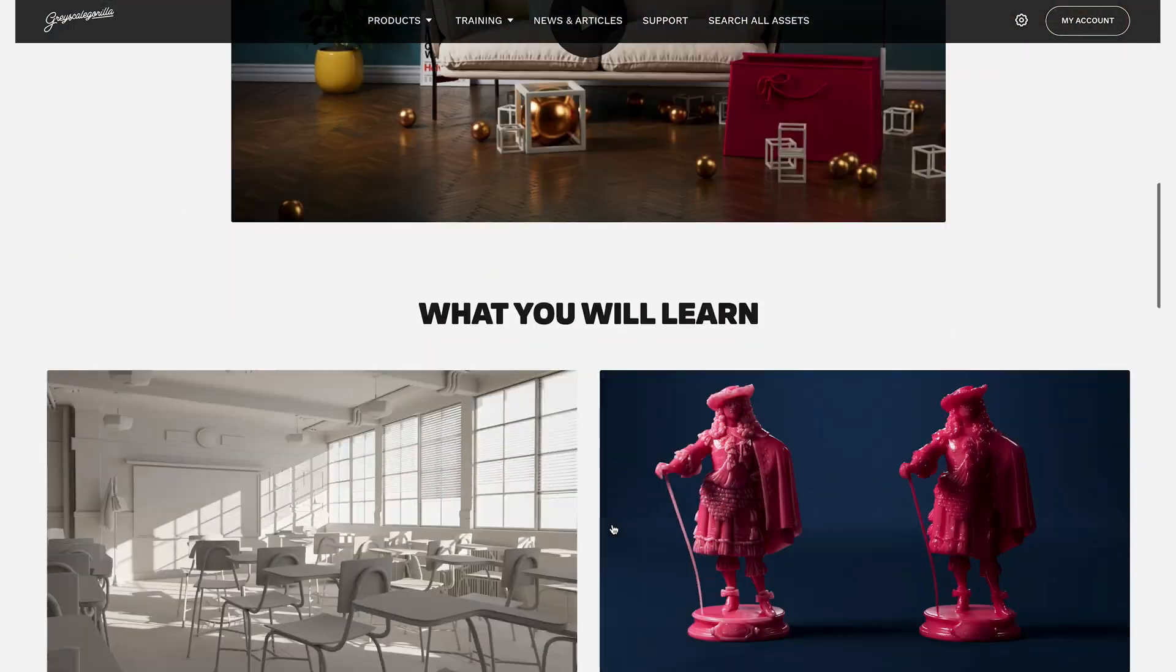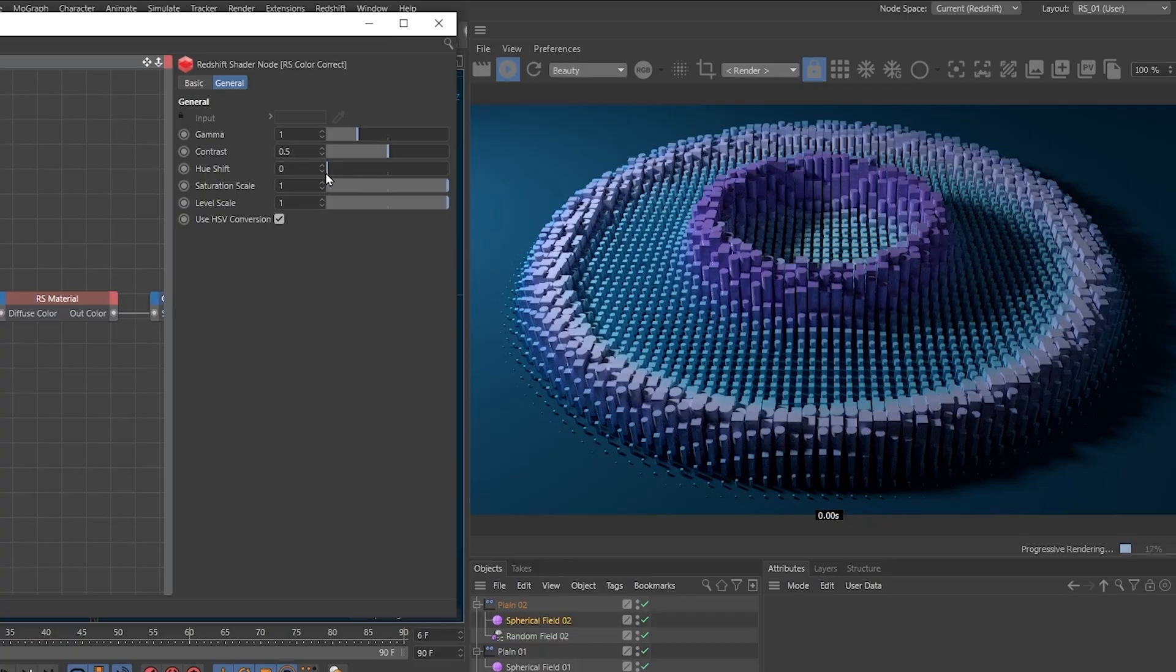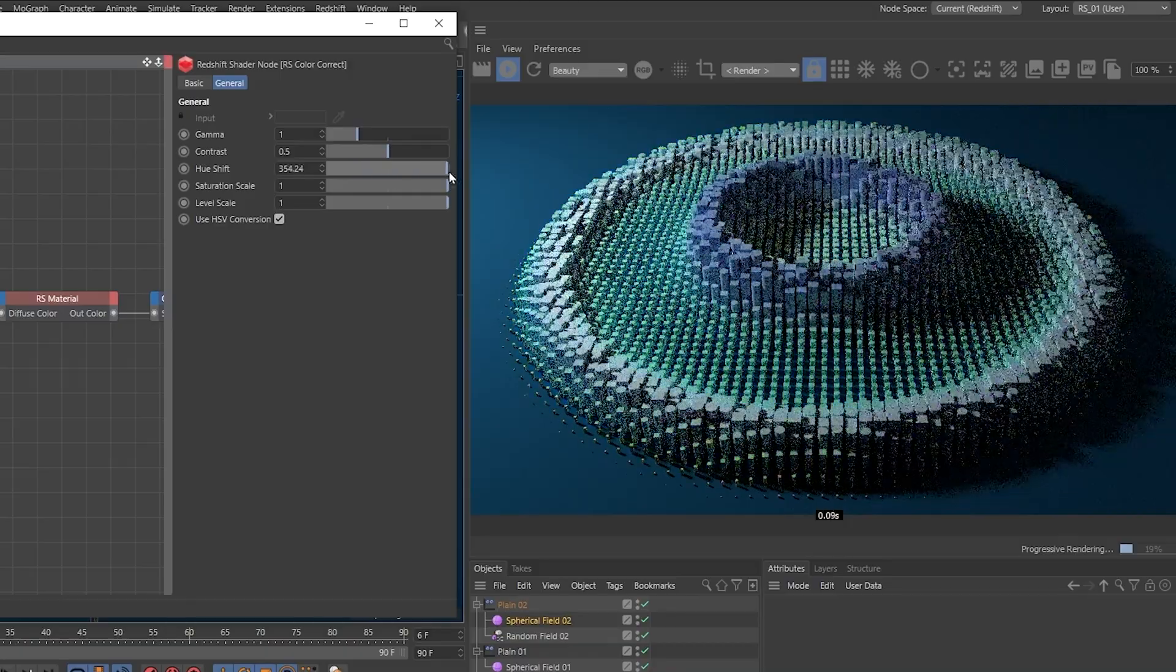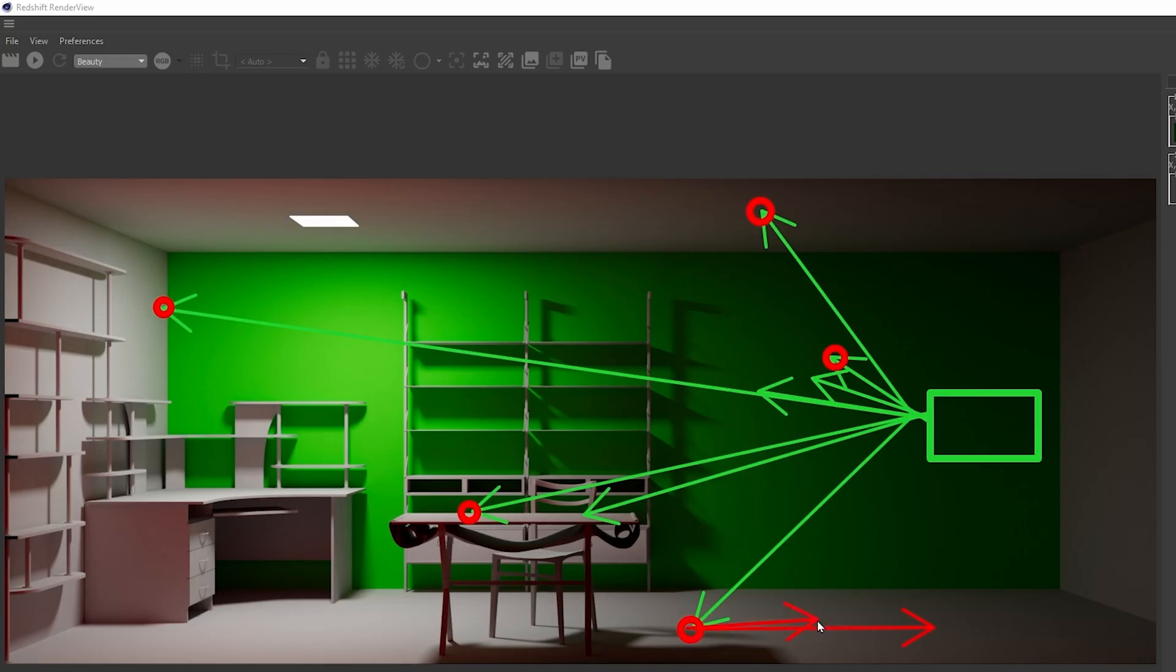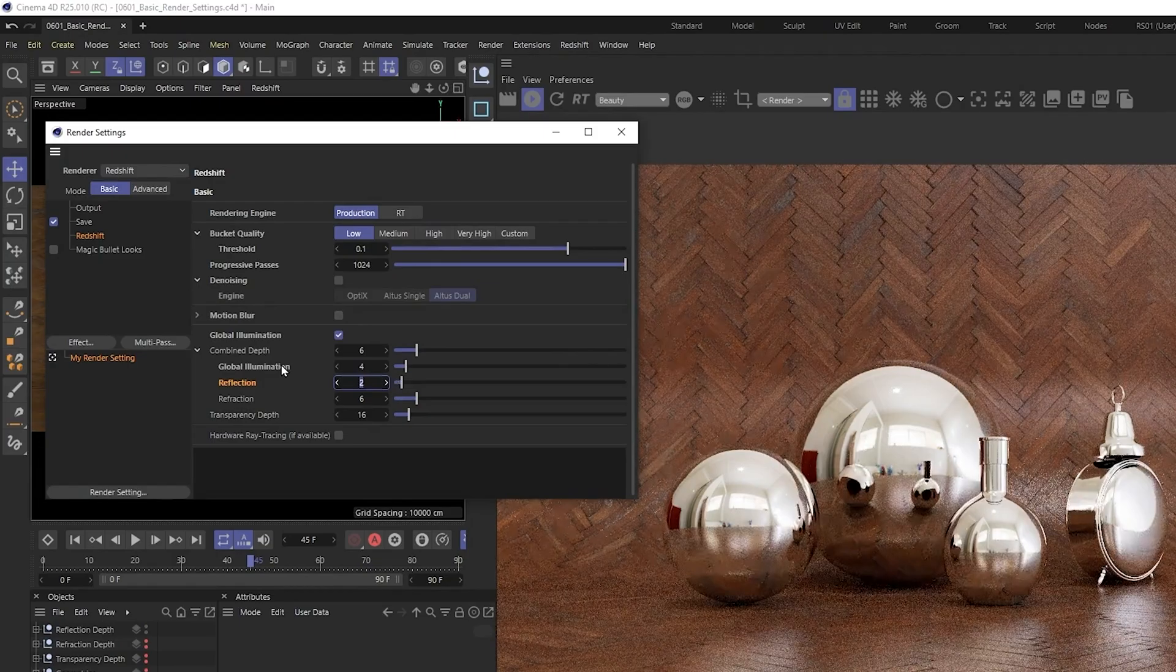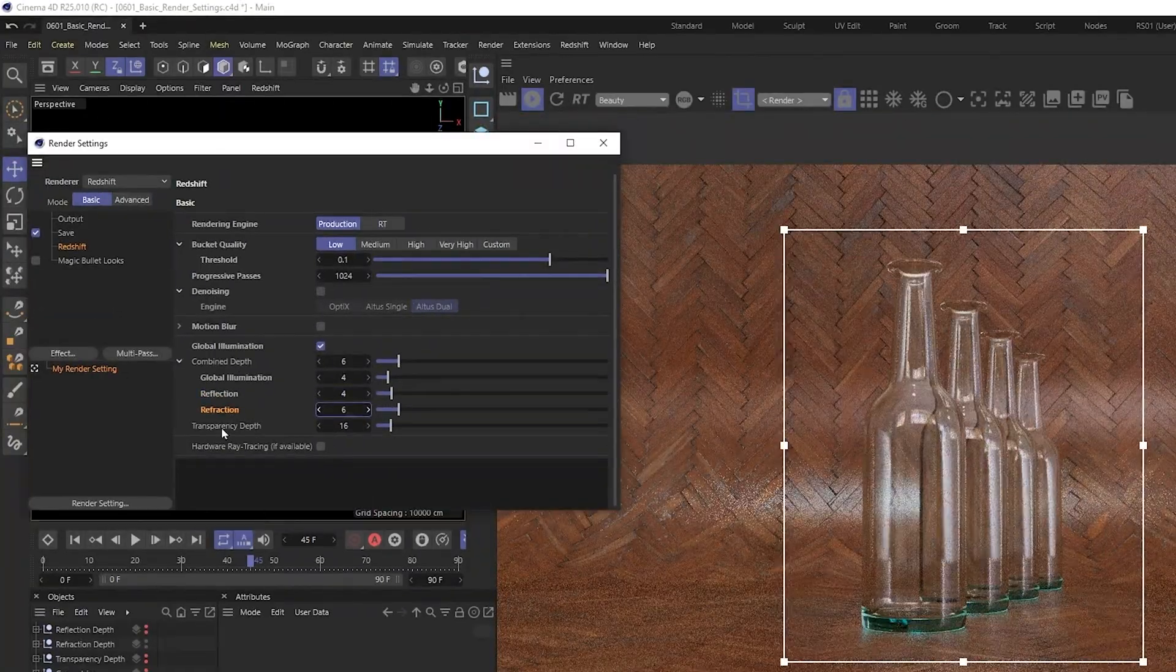Just click the link below to sign up for a free Grayscale Gorilla account, and you'll have instant access to over 16 hours of redshift training to get you all caught up with the latest versions. And with that, I hope to see you in another tutorial really soon. Bye everyone.